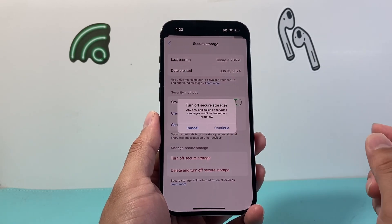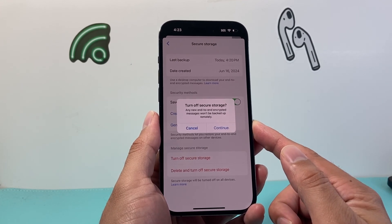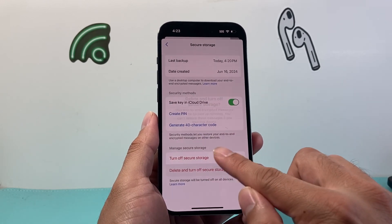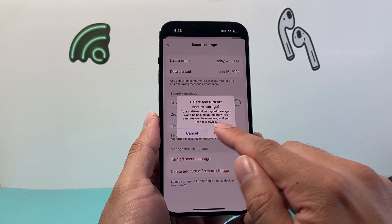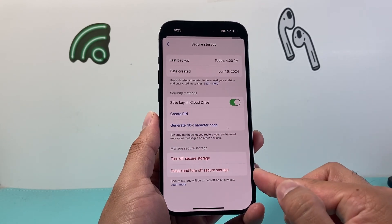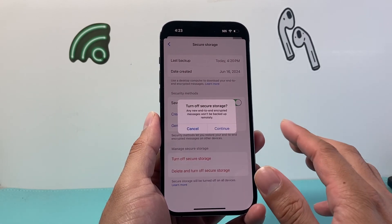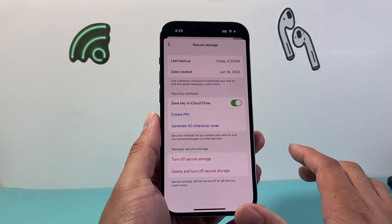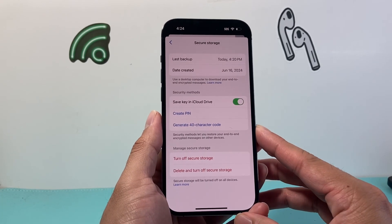Whatever option you choose — as you can see, if I click on it — it will turn off the new end-to-end encrypted messages. Or you can simply go ahead and delete it and stop the remote backup completely. So those are the two available options: the first will just turn it off, and the second will delete it and stop storing it completely for your end-to-end encrypted messages.